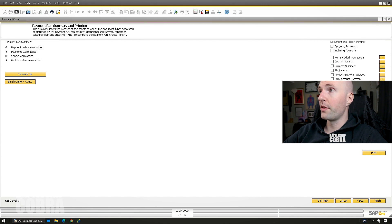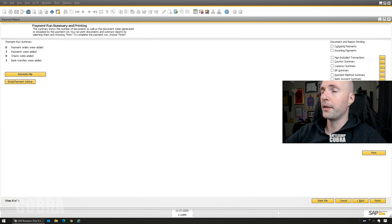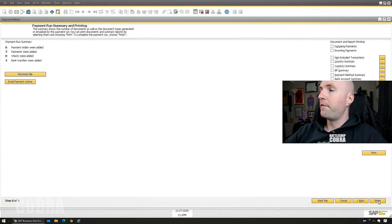You can have, you could print all the outgoing payments, payment summary by currency, print them for your records or whatever you need to do here. And then when we're done, we will click finish.